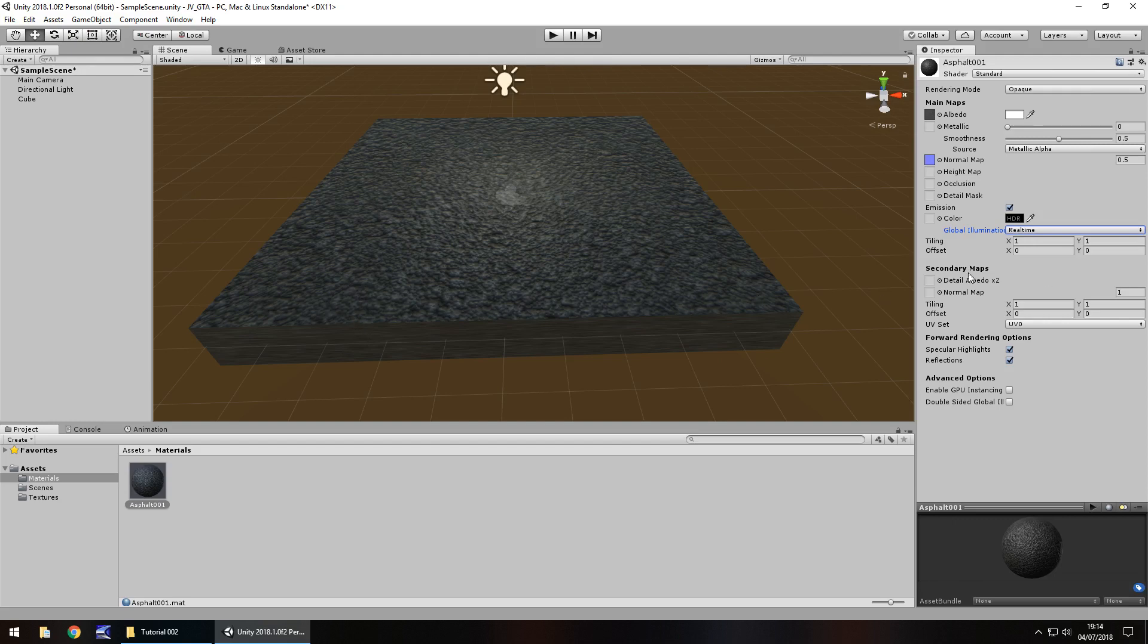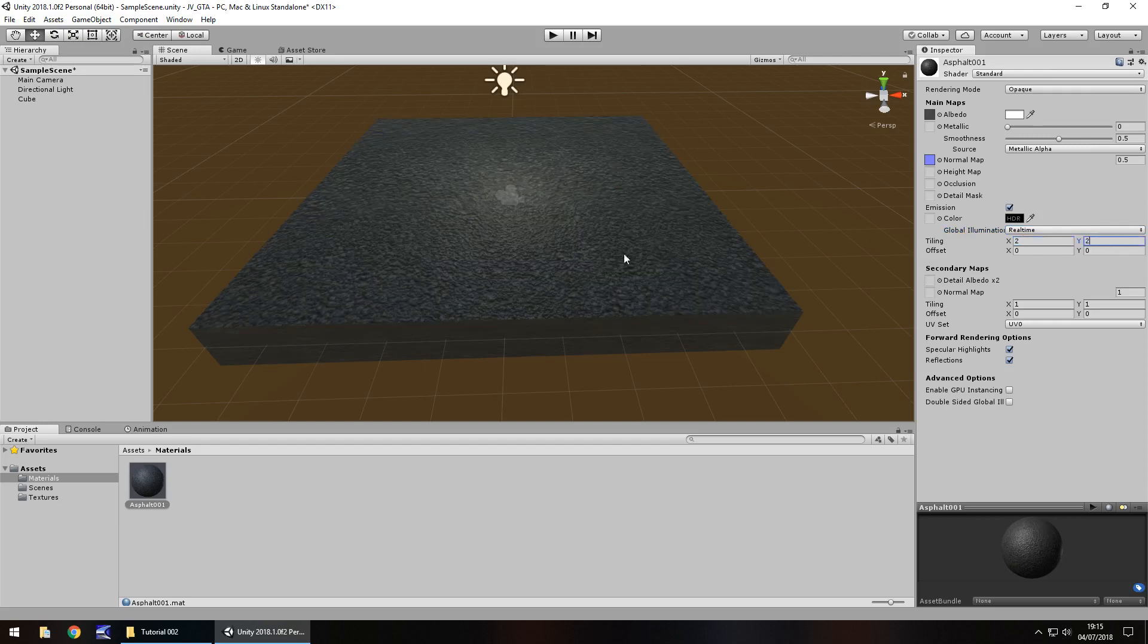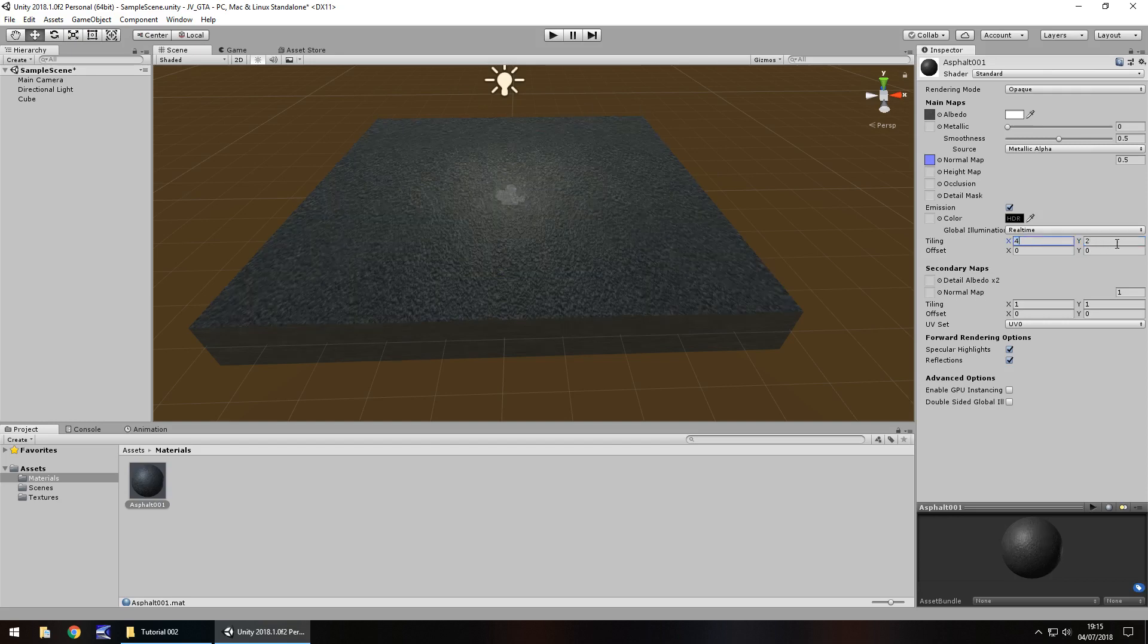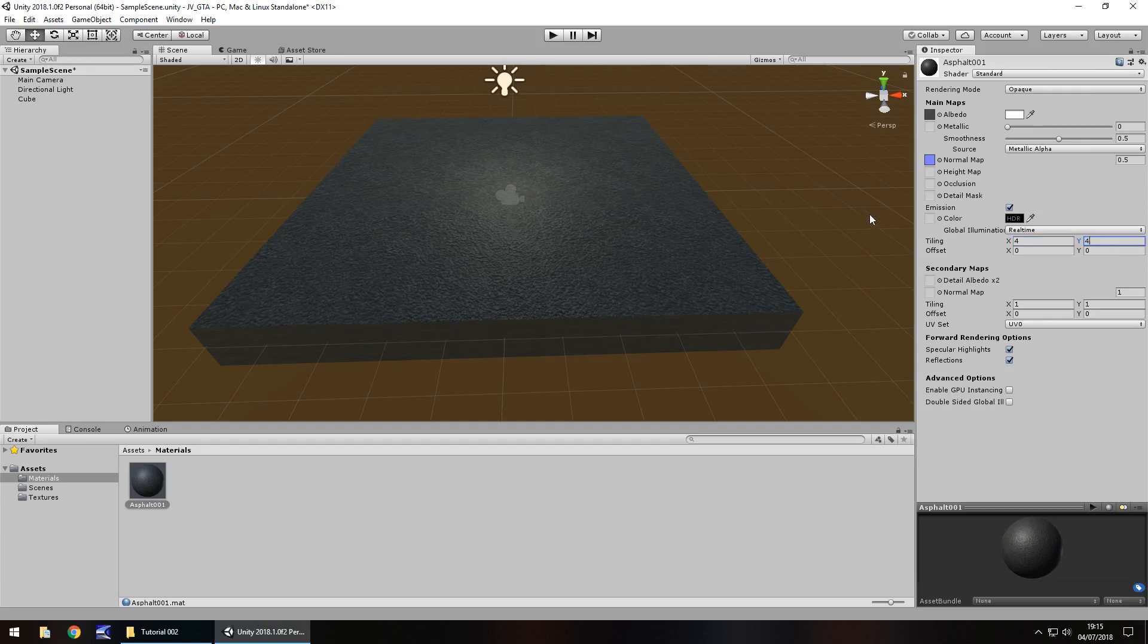Now tiling is a way of changing how often the texture repeats itself on this object. At the moment it's one by one. So one whole image of that texture is embedded onto here. If we change it to two by two, you'll see that we have four textures over one section. So there's one here in this quarter, one here in this quarter, one here in the top quarter, and one here as well. Again if we change it to four by four, you'll see it repeats so many times. So four by four. That means there is now 16 repeats of that one texture on this one object. Generally, a four by four tiling is pretty appropriate for the size of this object.